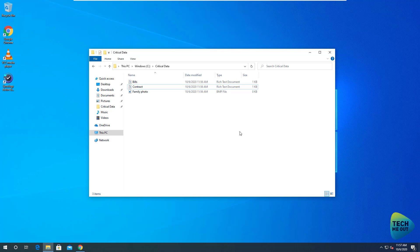That was the Active Backup for Business PC backup section of the application. We will cover, for example, the application's ability to backup virtual machines from VMware or Hyper-V. If you want to know more, please stay tuned, subscribe, hit the bell icon, and also follow us on Twitter at TechMeOut5. Thank you for watching.